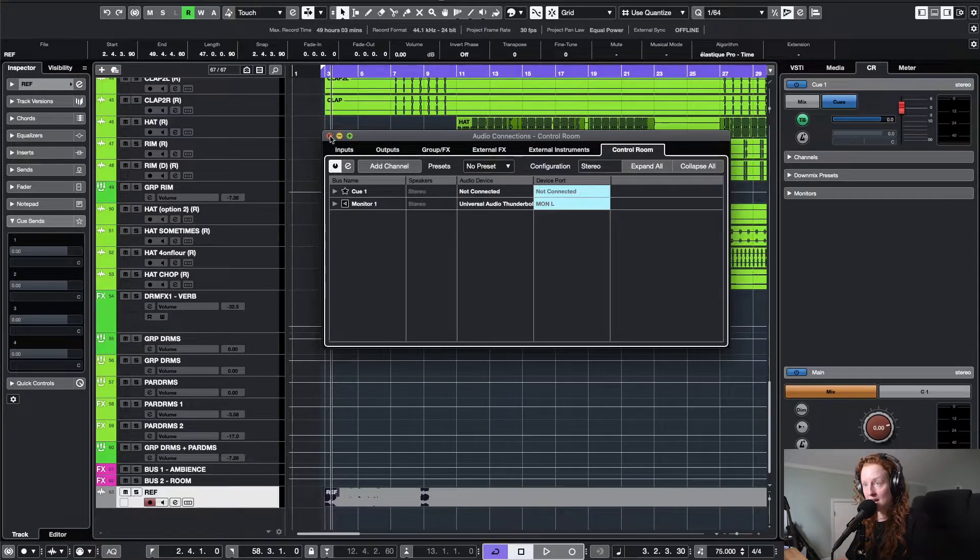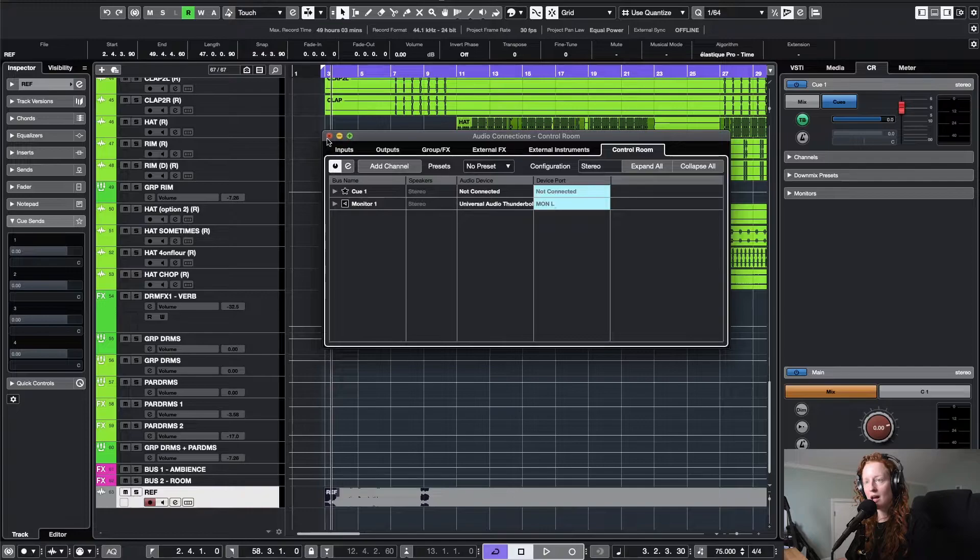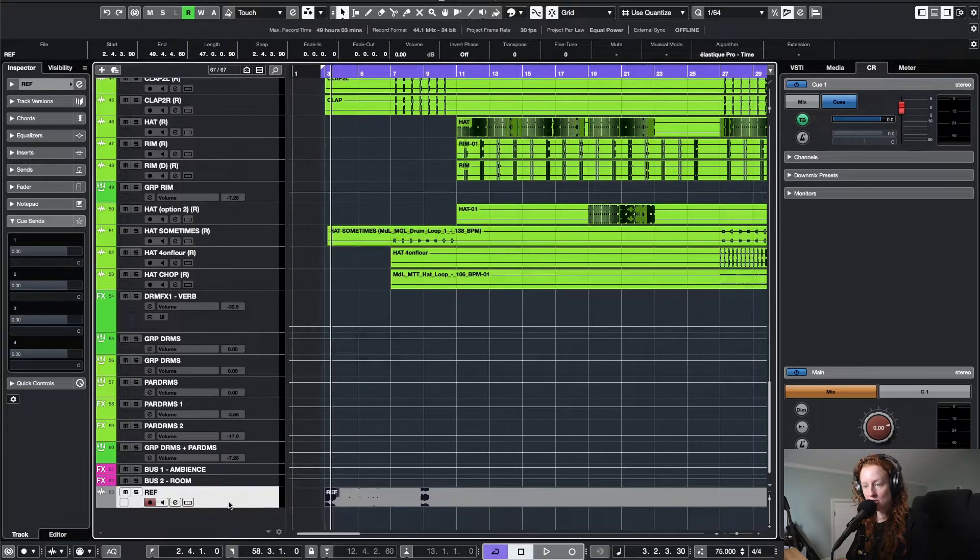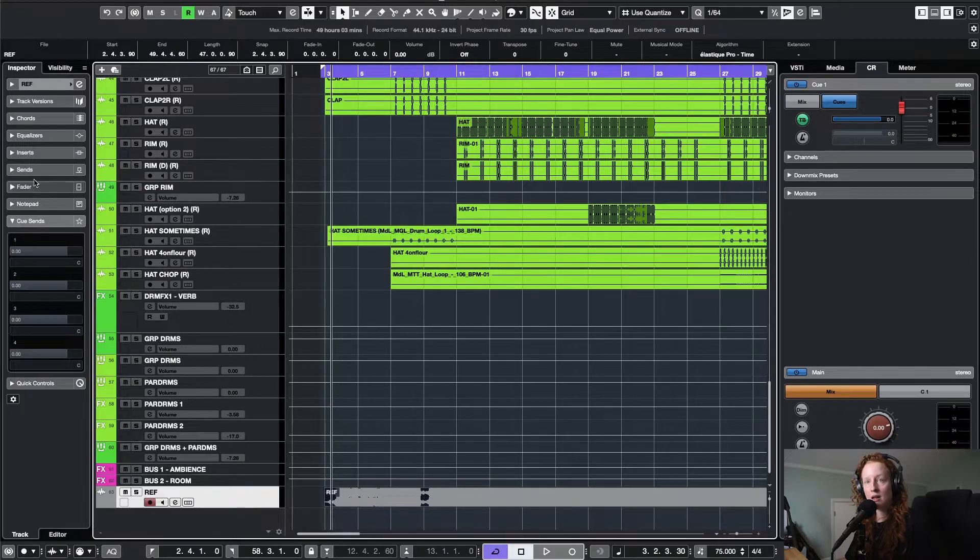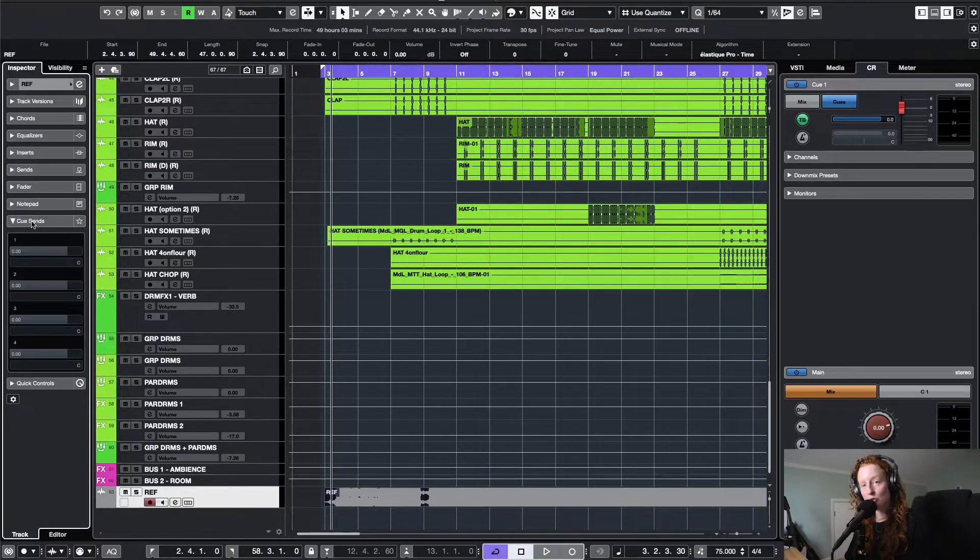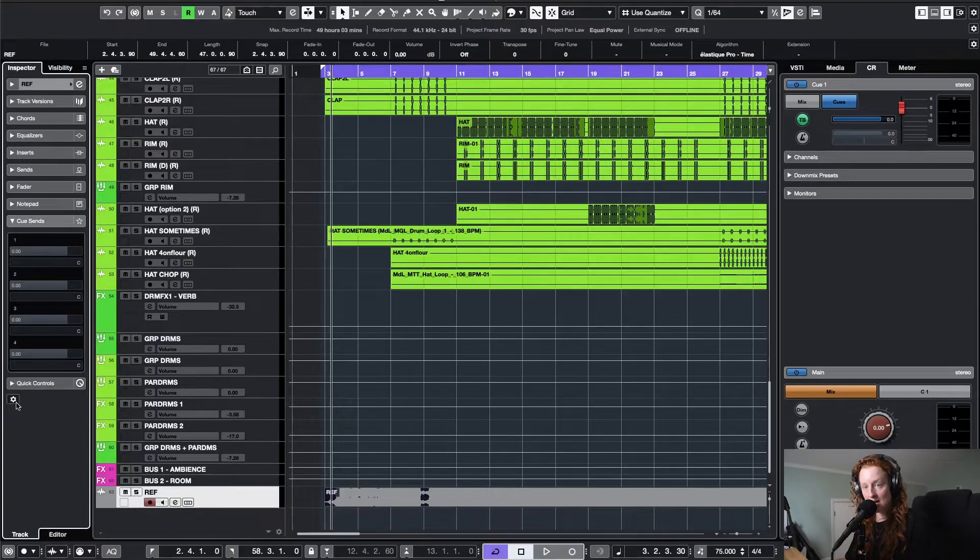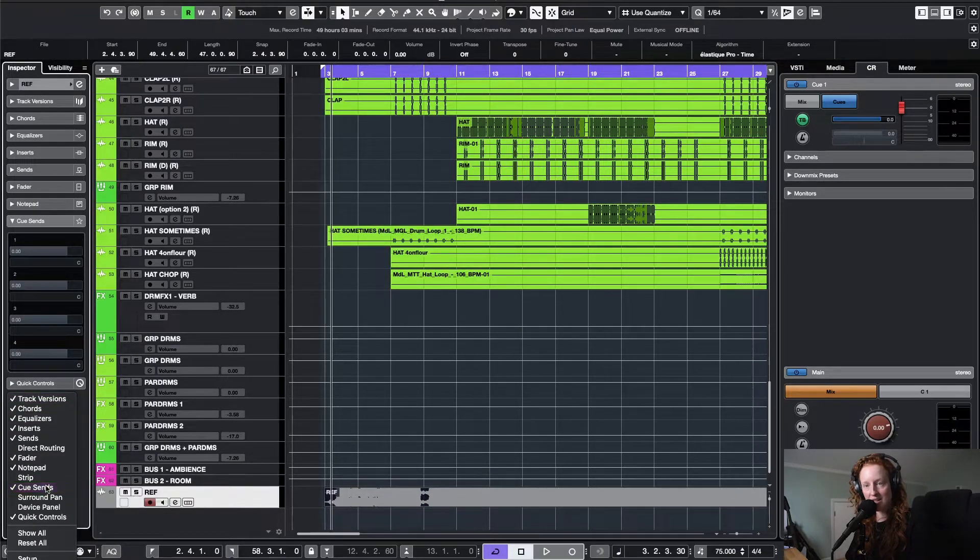Now step number three is to route my reference track to cue one. How you do this is you make sure in your project window that your reference track is selected. Then in the inspector, you're going to want to go to cue sends. If you don't see cue sends, you might need to go down to this gear and set up the inspector to show cue sends.